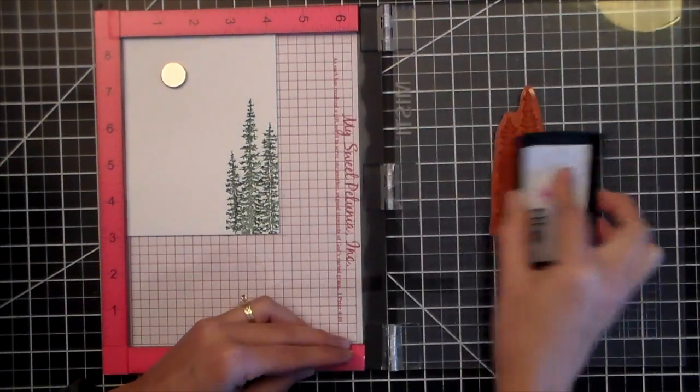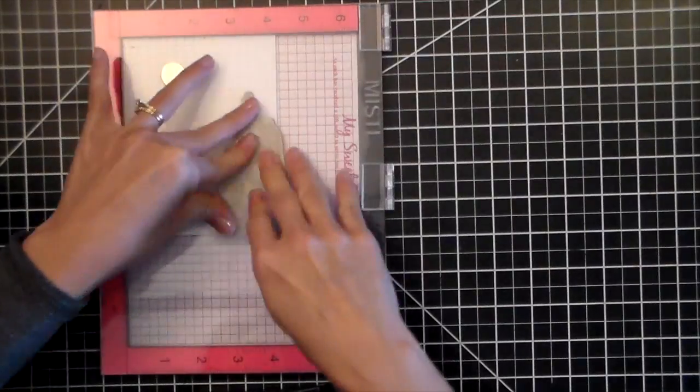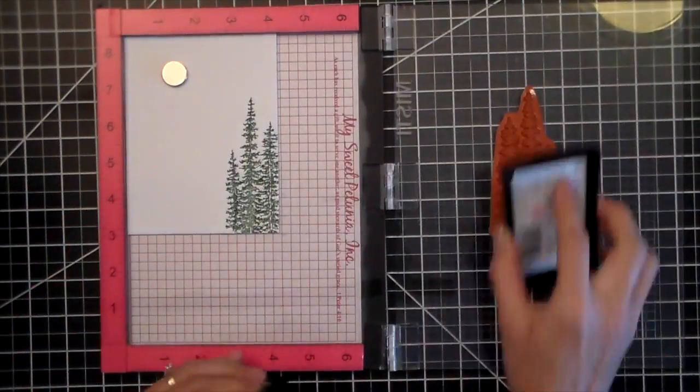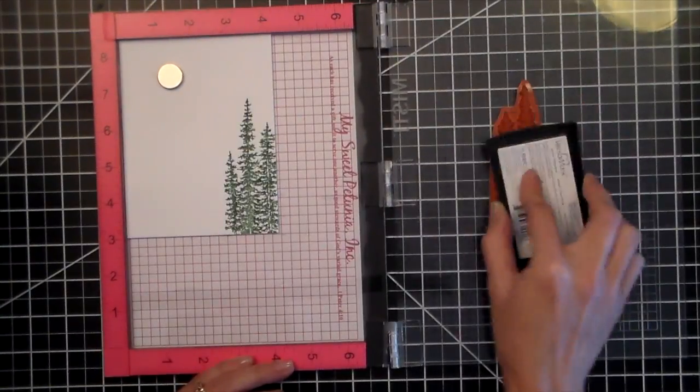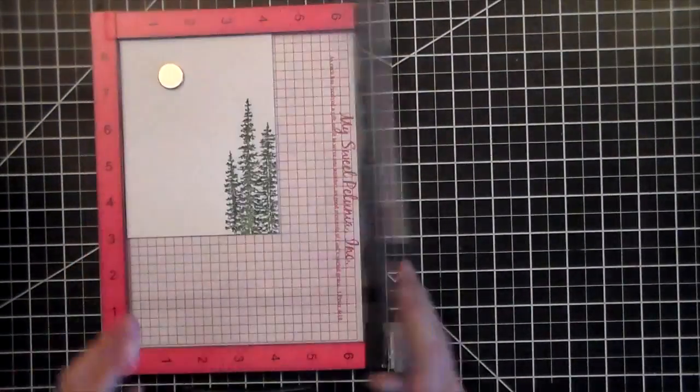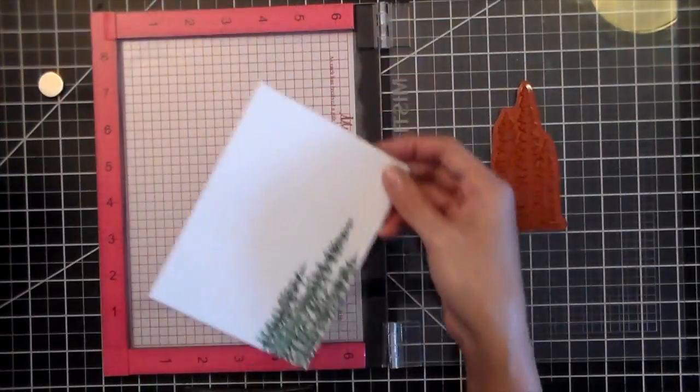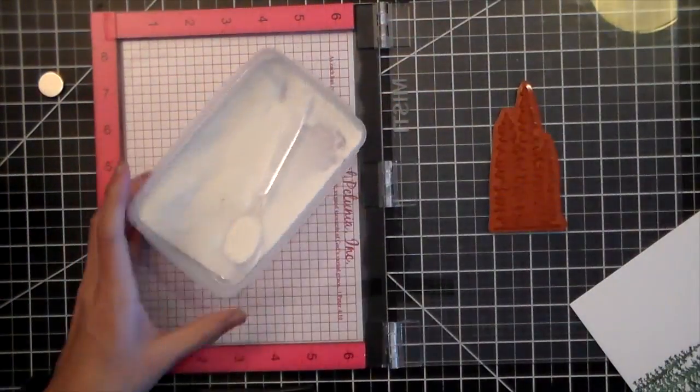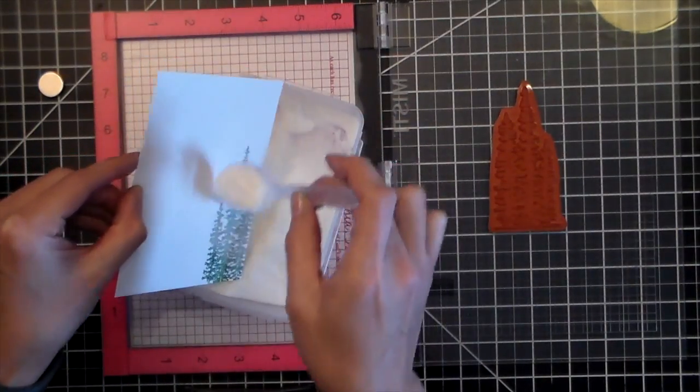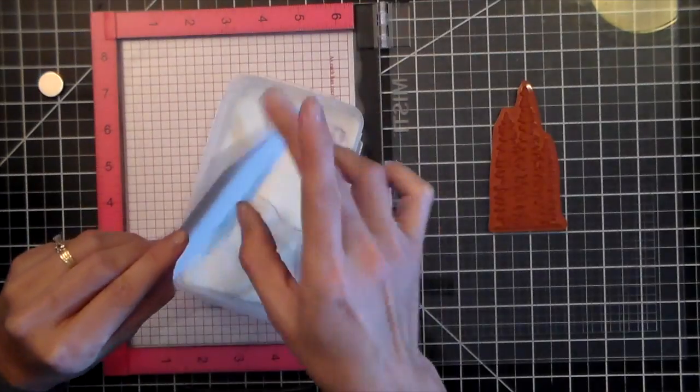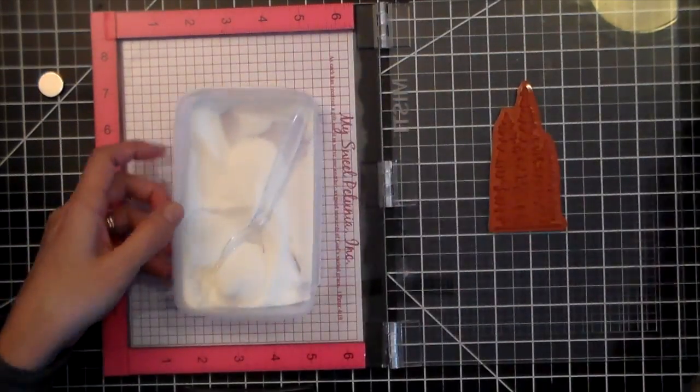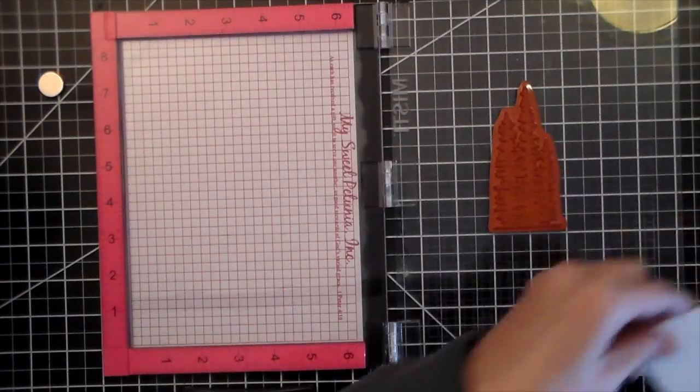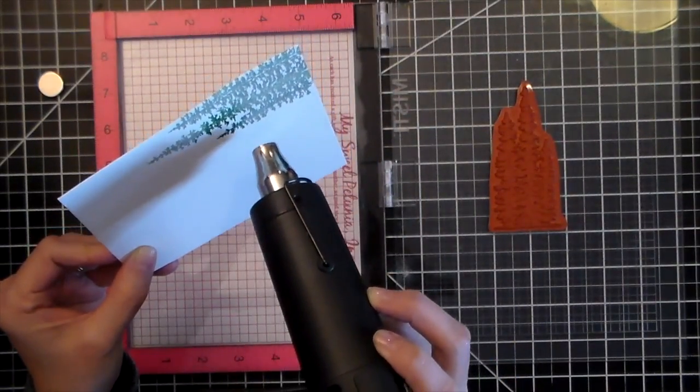Now I'm going to stamp again using Versamark because I want to add some embossing powder. I tried making this card once before and I wanted to do all my embossing at the end. And what I learned was that the Versamark dries on the first set of trees by the time I get to the end. So I had to emboss each cluster of trees as I went, simply because the Versamark wasn't staying wet long enough.